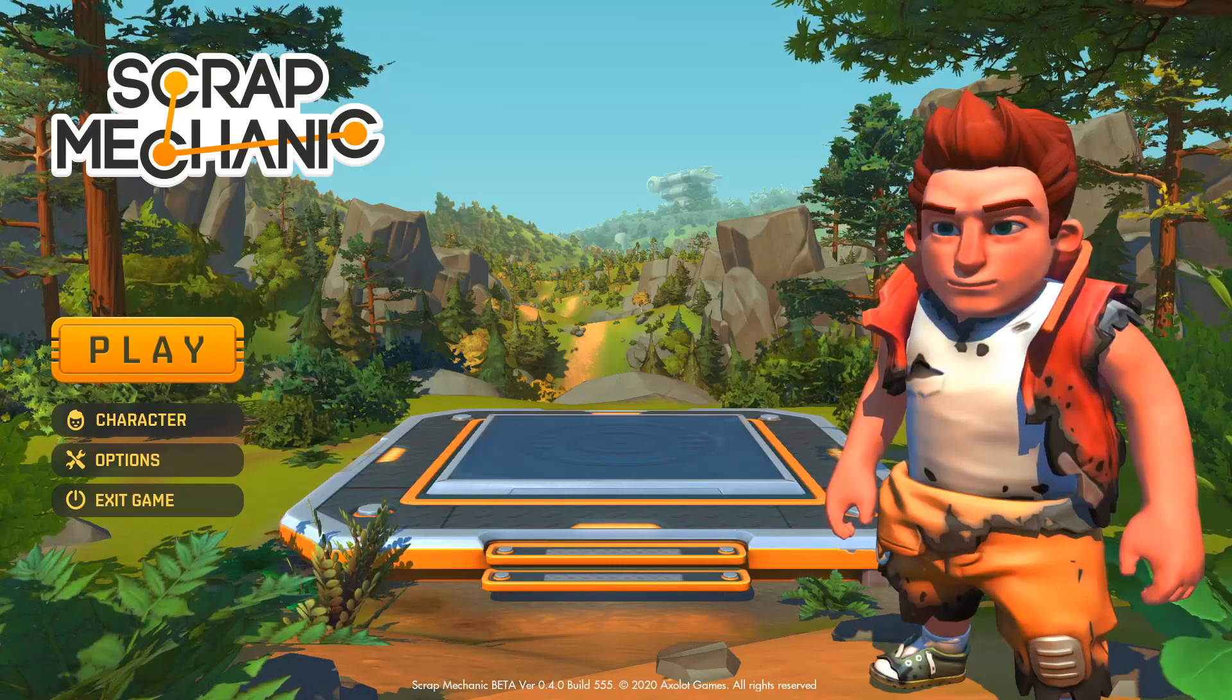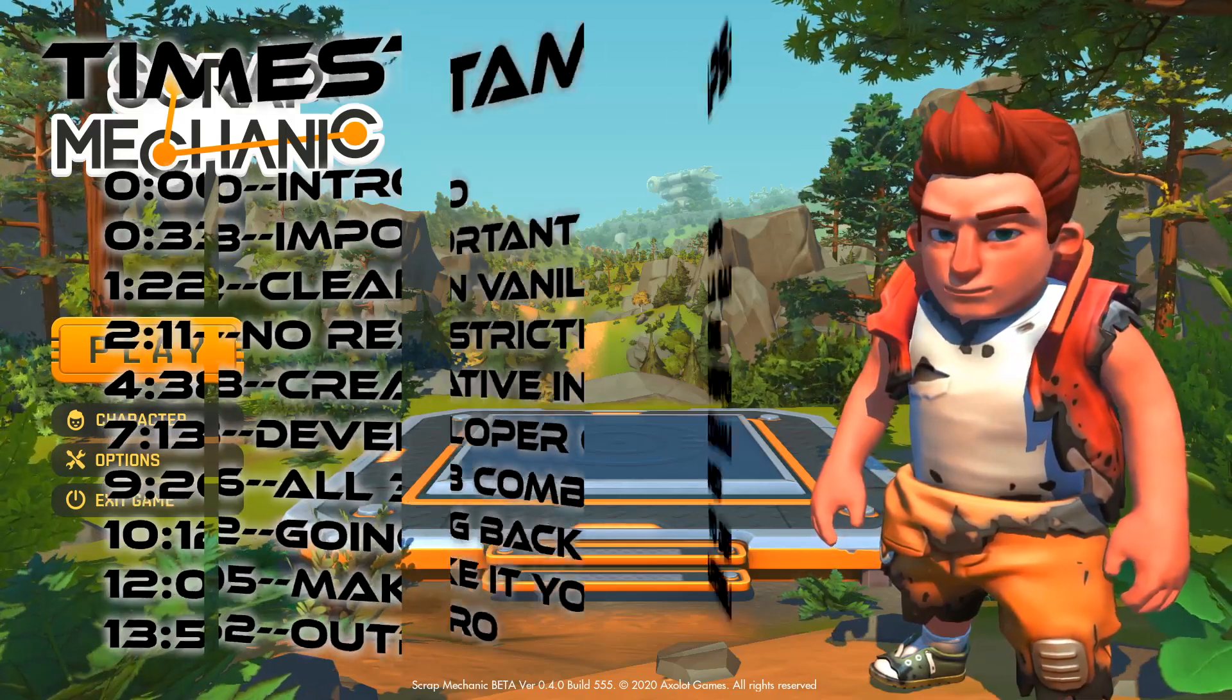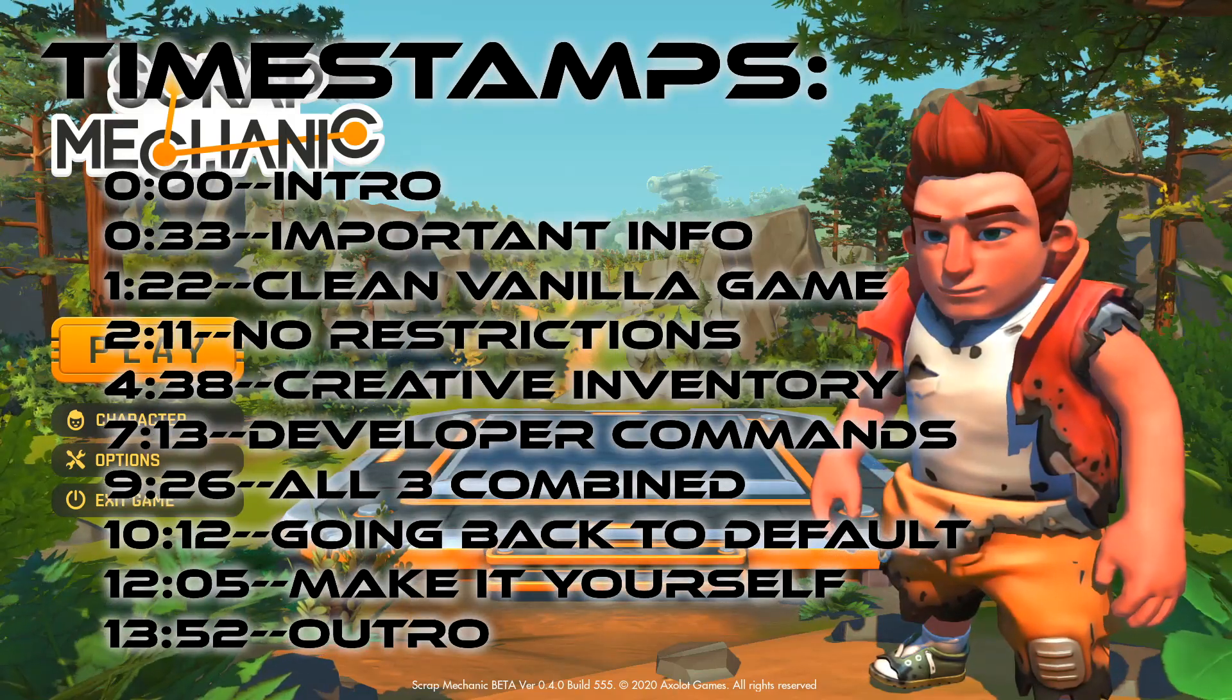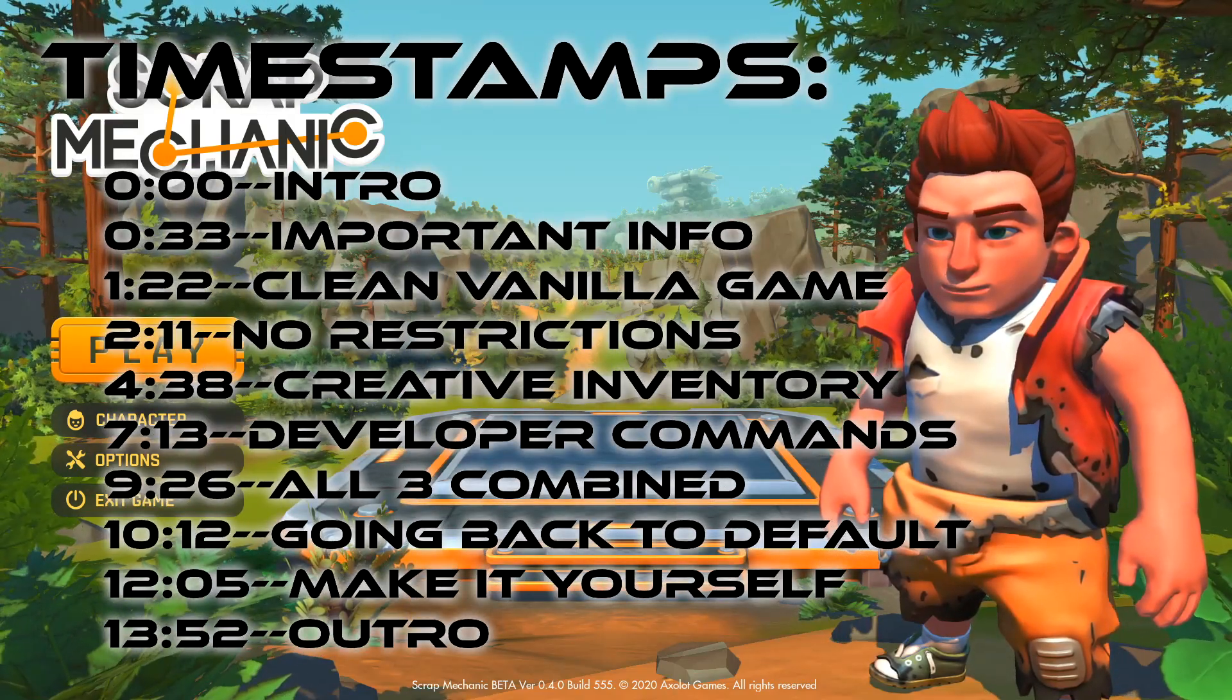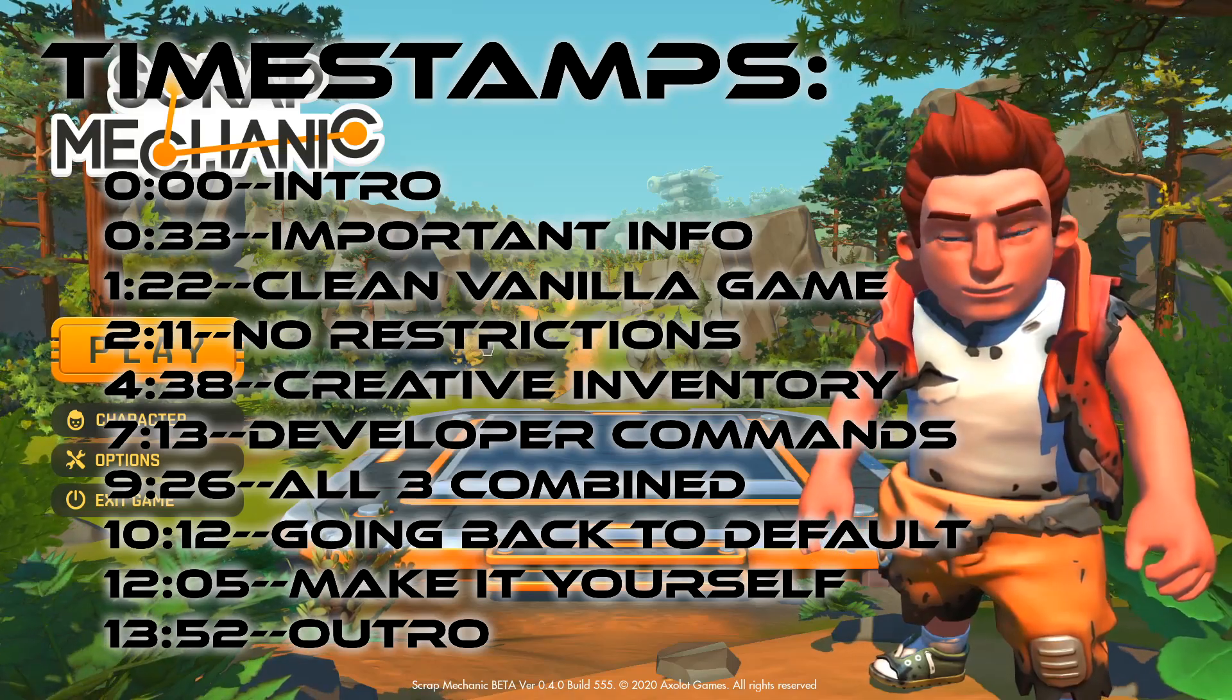Hello guys, I'm the DarthFrog and welcome to a tutorial on how we can enable creative mode-like features in survival mode.